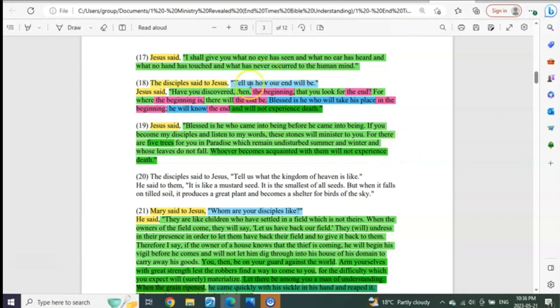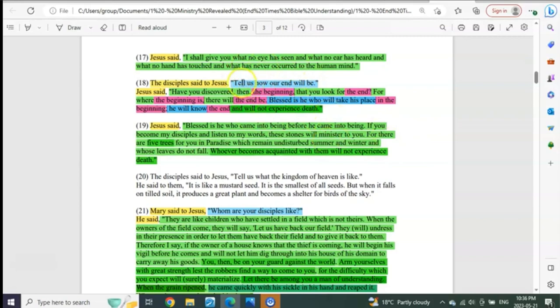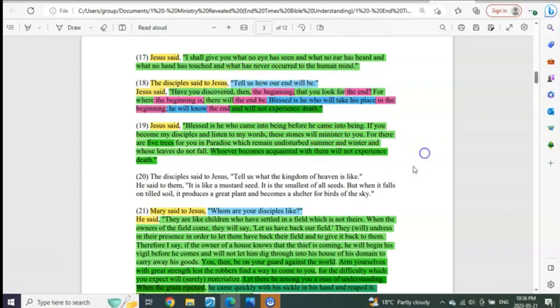So just ponder on this. Pause this and read it again for yourself slowly. Does this not seem, in verse 18 of the Gospel of Thomas, to be something very specific?